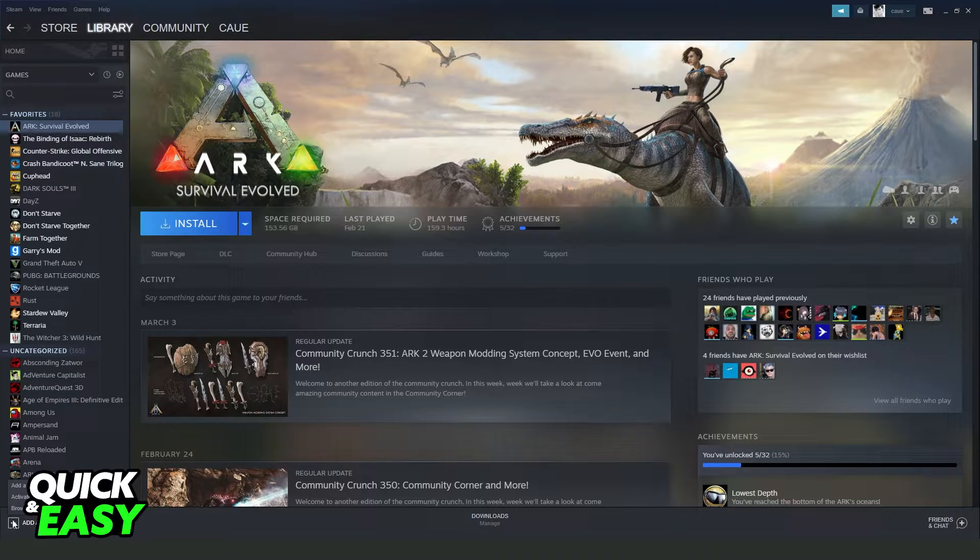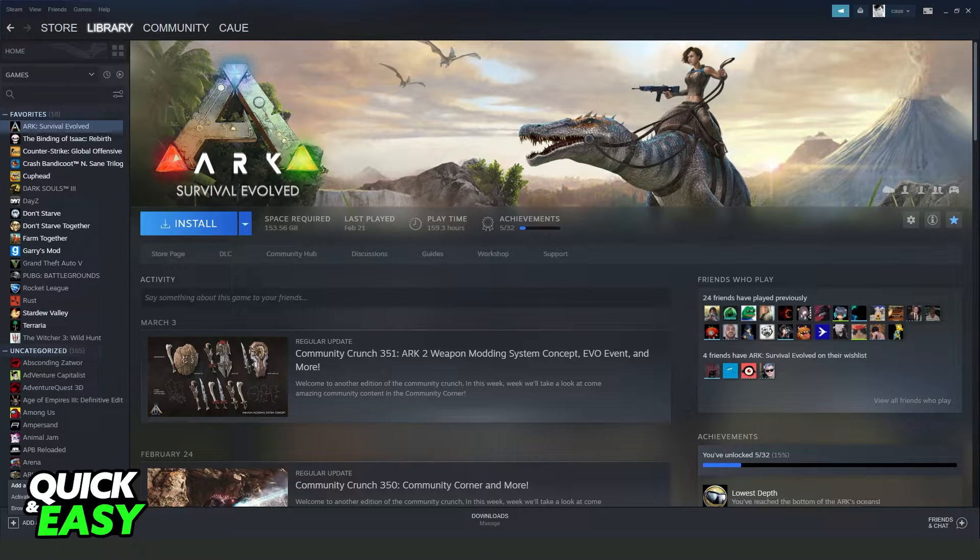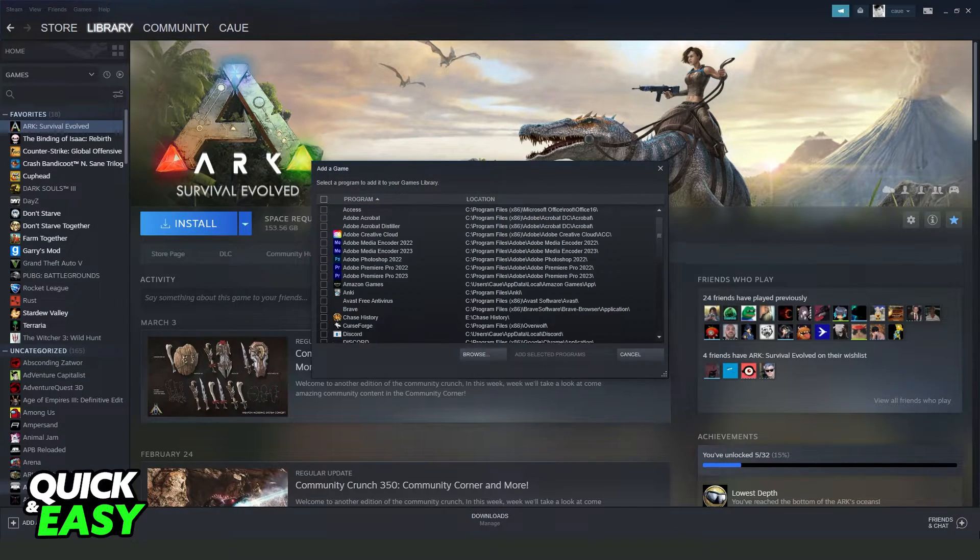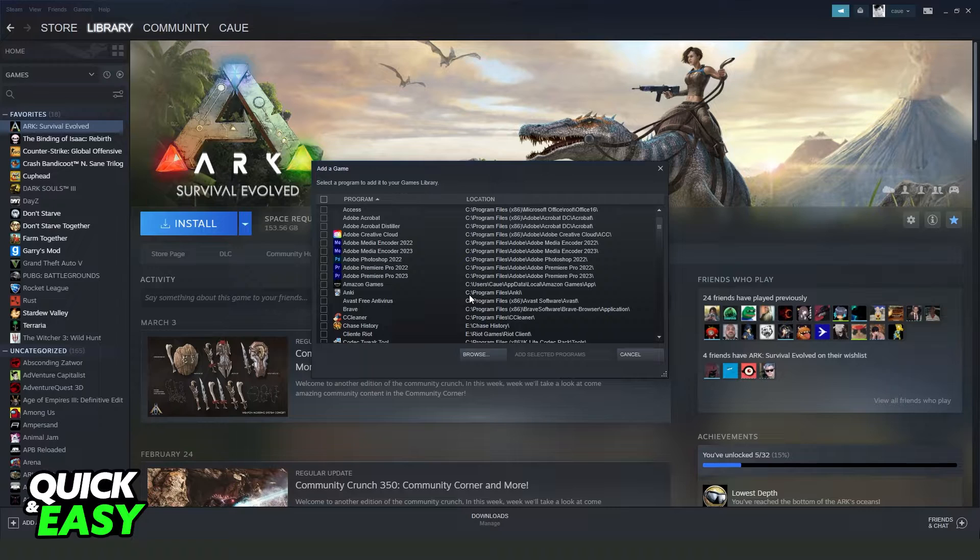With this plus button, you will see three options. Click on the first option, add a non-Steam game.